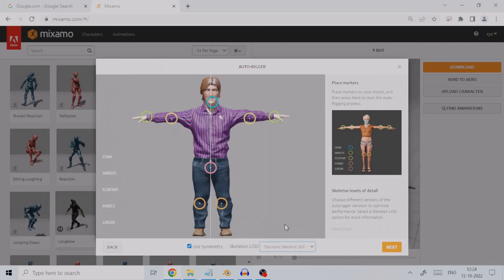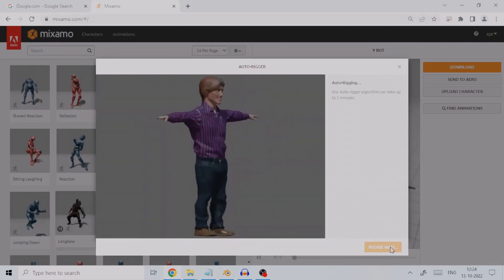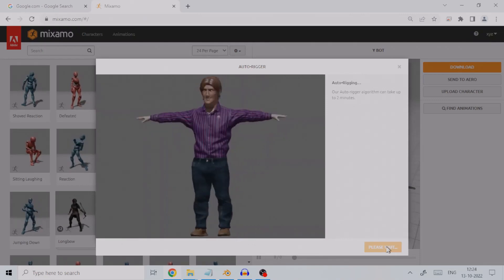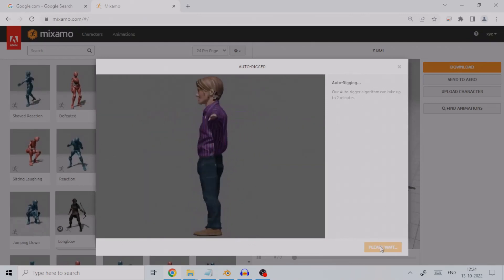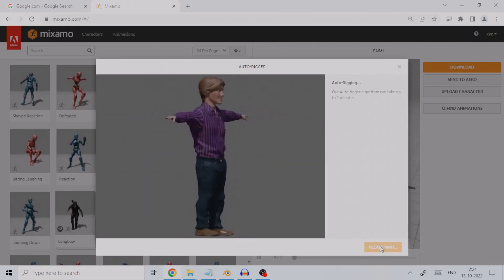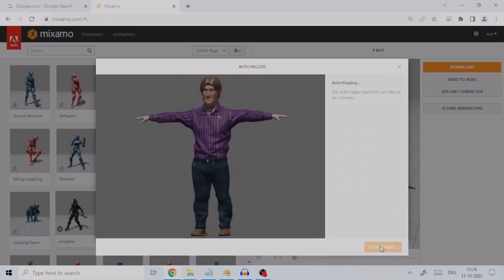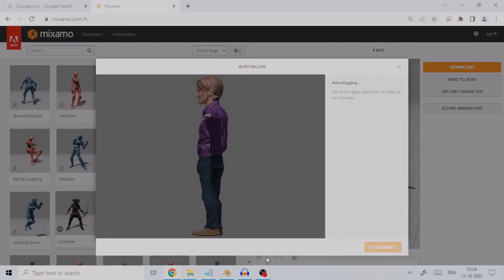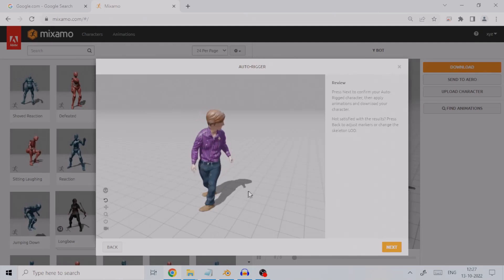We then press the Next button after all markers have been placed. This will start the auto-rigging process, which will at most take a couple of minutes. After completion, you will see a basic animation of your character looking around.